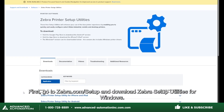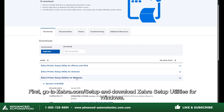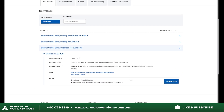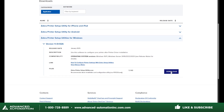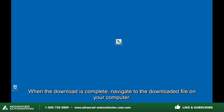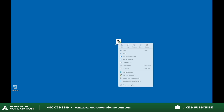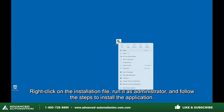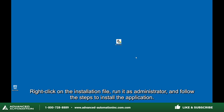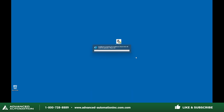First, go to zebra.com/setup and download Zebra Setup Utilities for Windows. When the download is complete, navigate to the downloaded file on your computer. Right-click on the installation file, run it as administrator, and follow the steps to install the application.